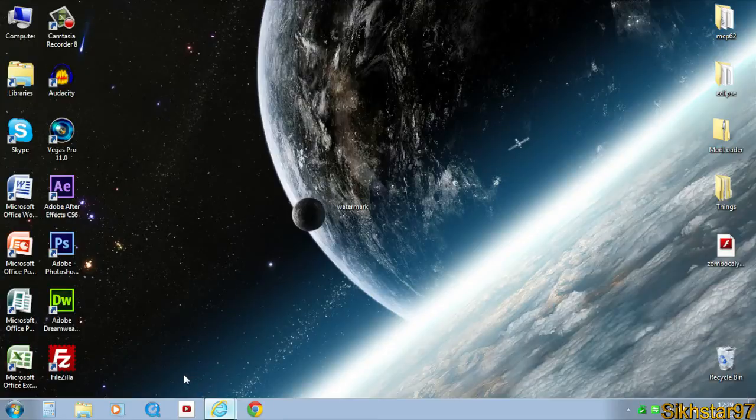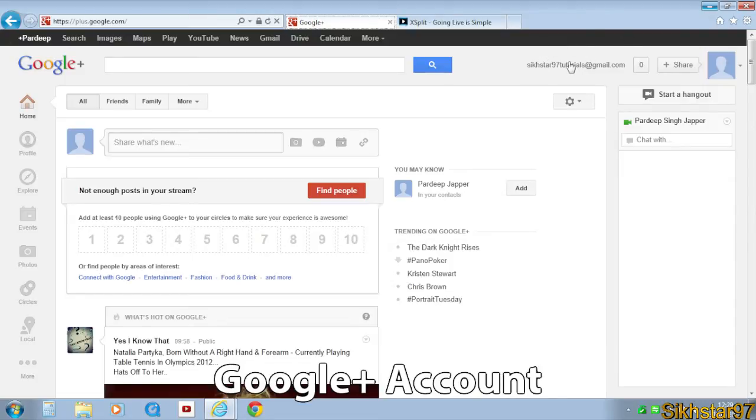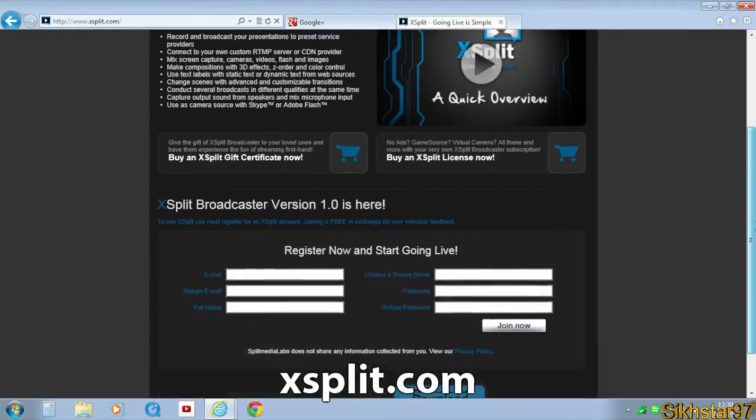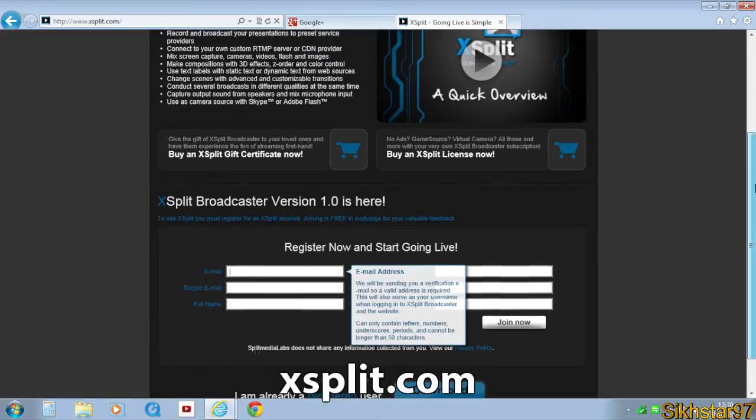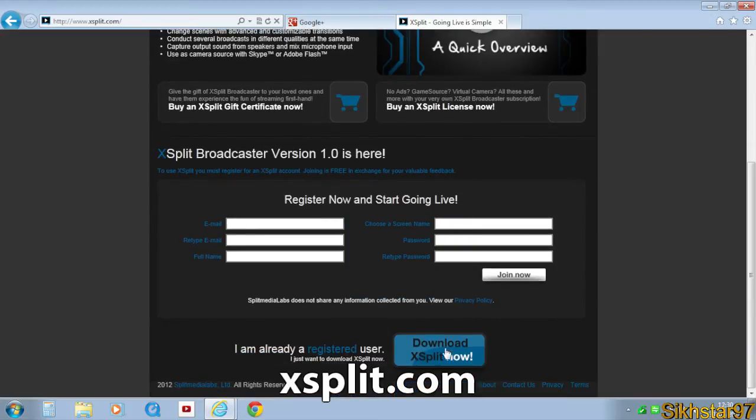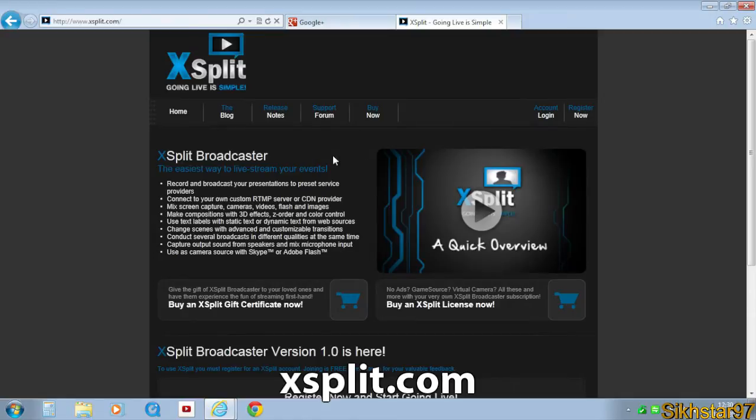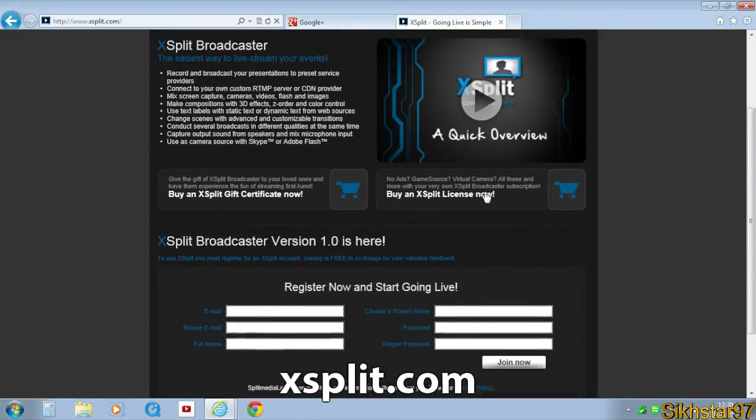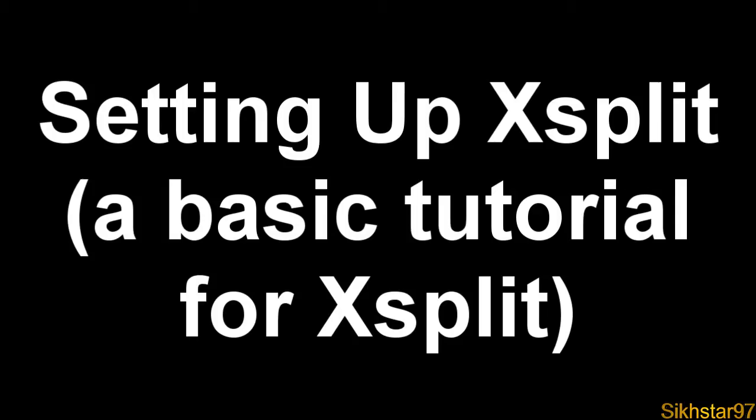The things you'll need are first a Google Plus account, which is automatically attached when you have a Google account, Gmail, or YouTube. Next, you need XSplit from XSplit.com. You have to sign up and then either buy it or download the free beta version which has a watermark. That's pretty much the only difference between the free and paid versions.